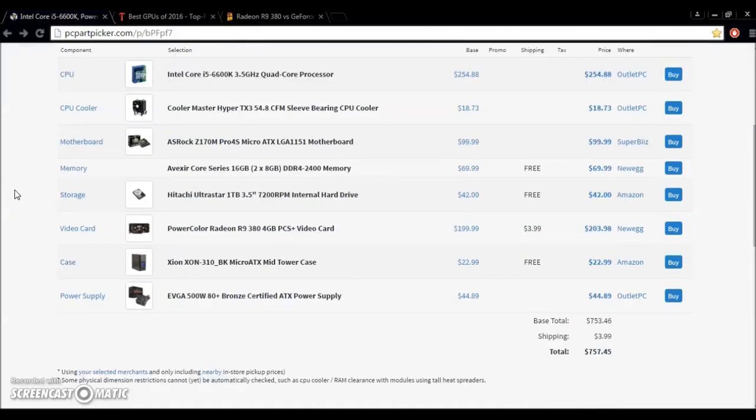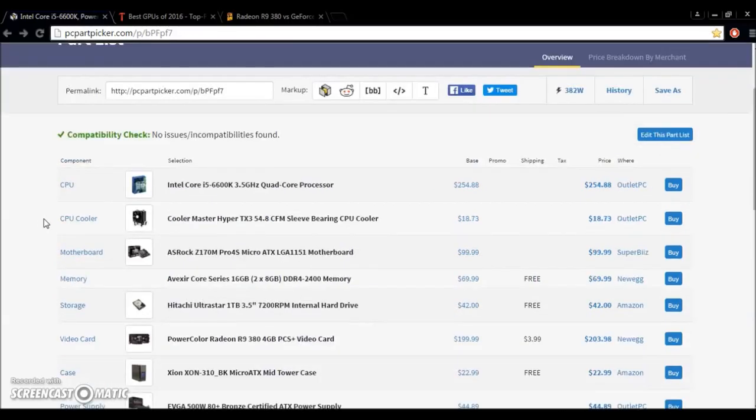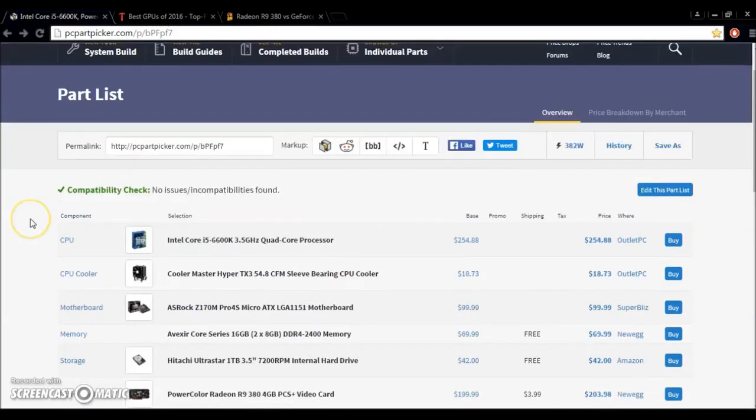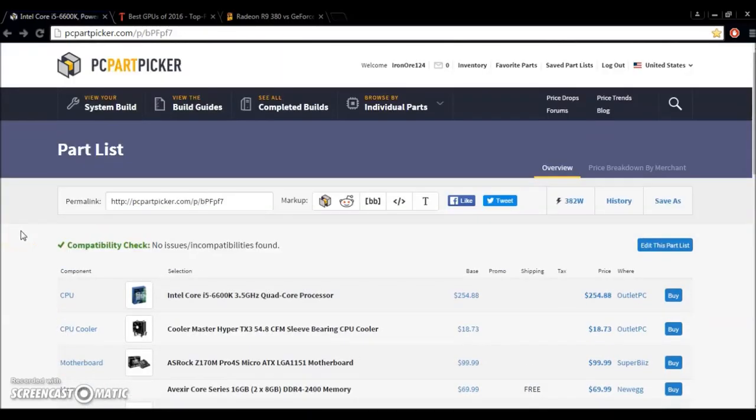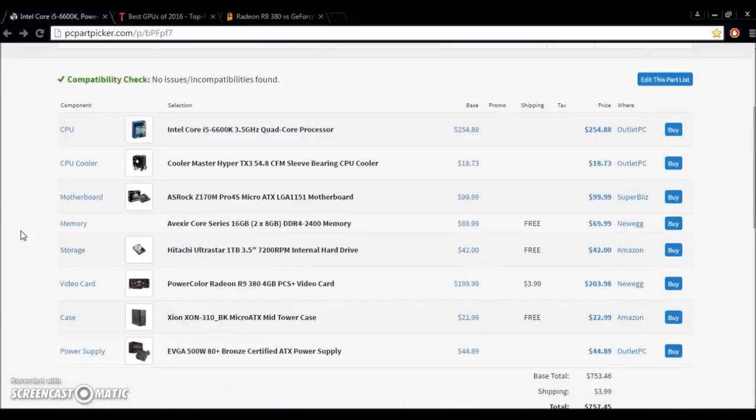So, based on those parts, we went a little bit over this time, but the total came to $757.45, not including mail-in rebates, of course. I'm going to leave the PC Parts Picker link in the description below. If you enjoyed watching or if you watched all the way to the end, first of all, thank you very much. Leave a like, leave a comment, feel free to subscribe if you want to, and thank you for watching, and I'll see you in the next video.